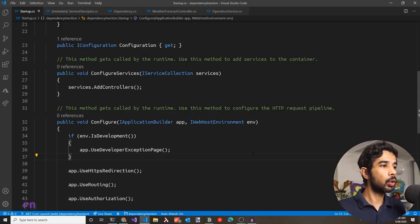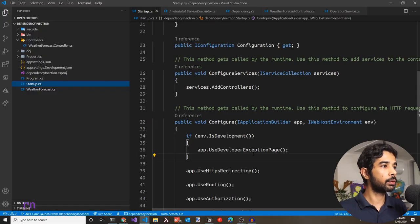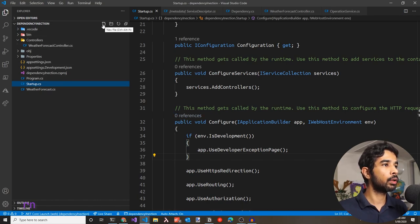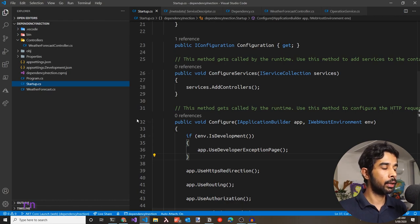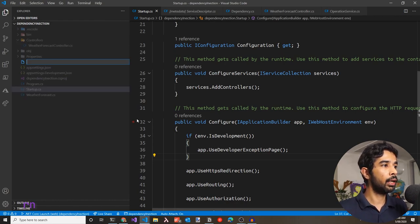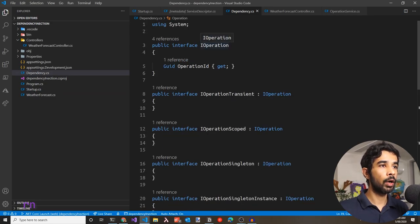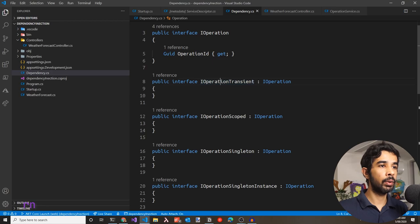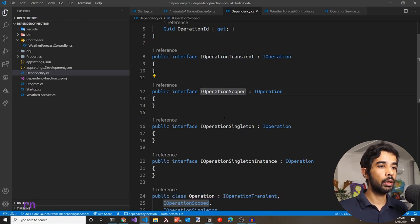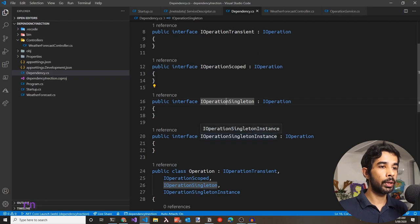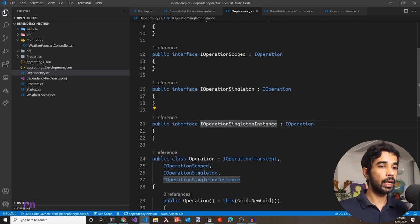Let's see an example. Heading back to Visual Studio Code, let's create a new file called dependency.cs. We have an interface IOperation with a GUID property OperationId. There are different interfaces defined: IOperationTransient, IOperationScoped, IOperationSingleton, and IOperationSingletonInstance — all implementing the same IOperation interface and exposing the same GUID OperationId property.